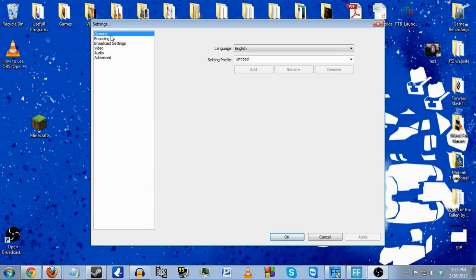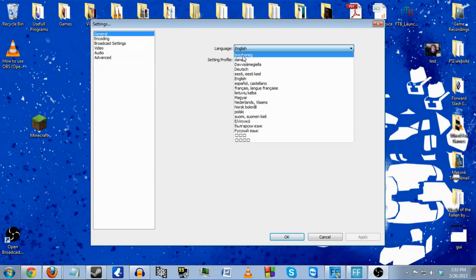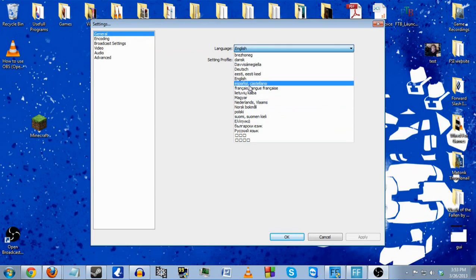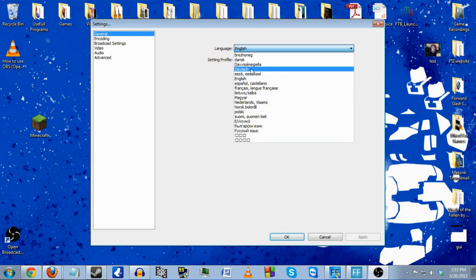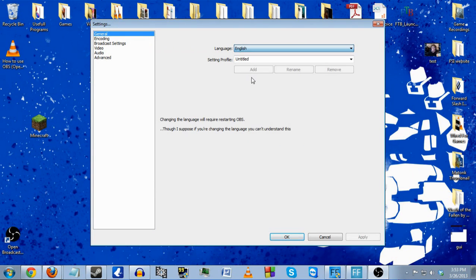First of all you have General, which is the language you can choose for the program. I am American so I speak English — probably horribly though for all the people who live over in Great Britain.